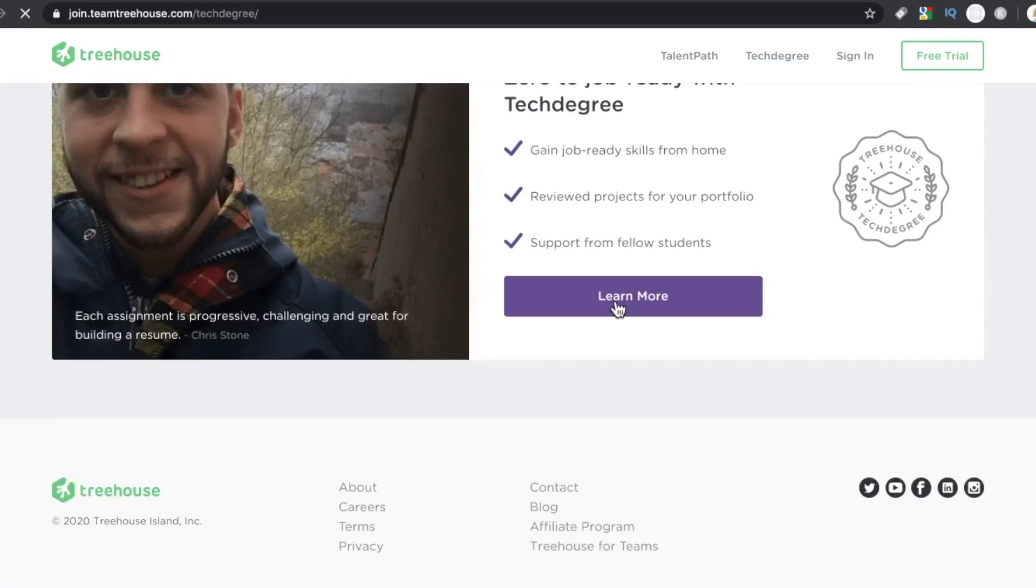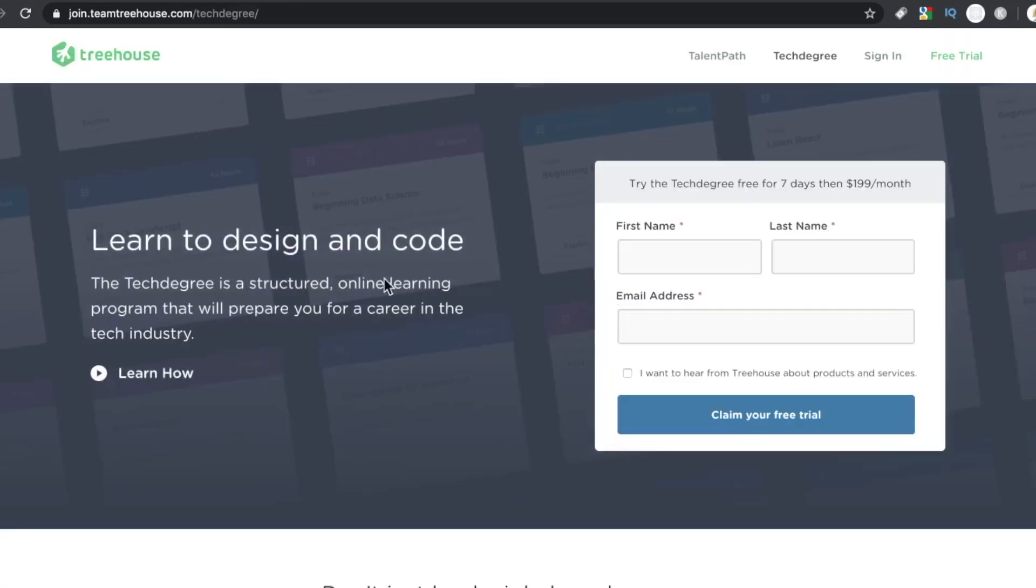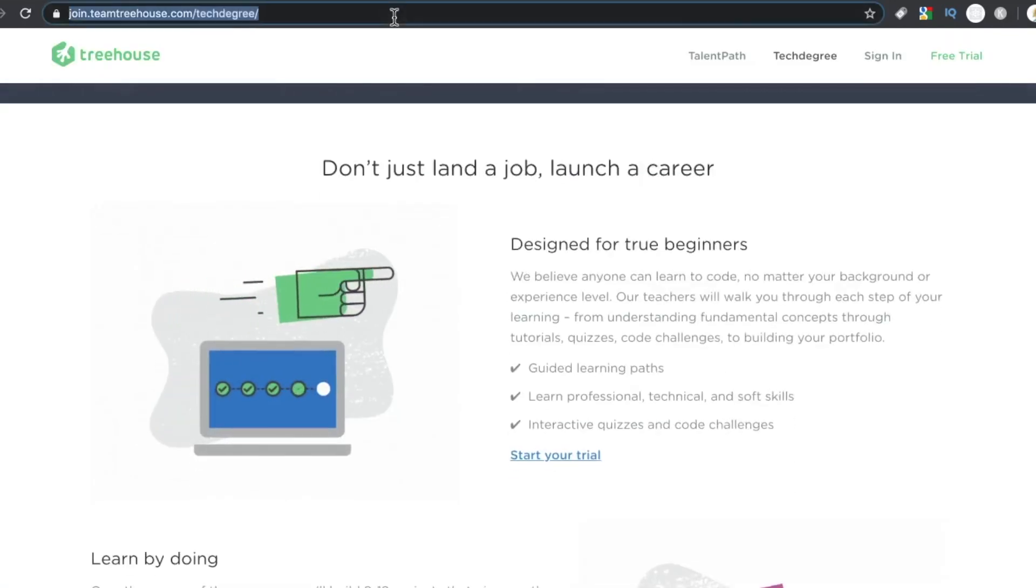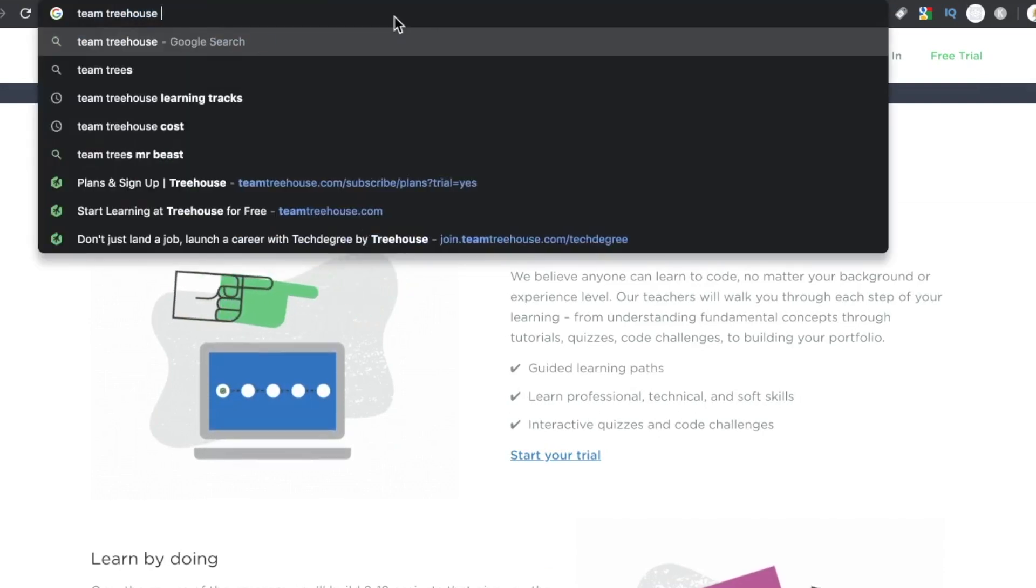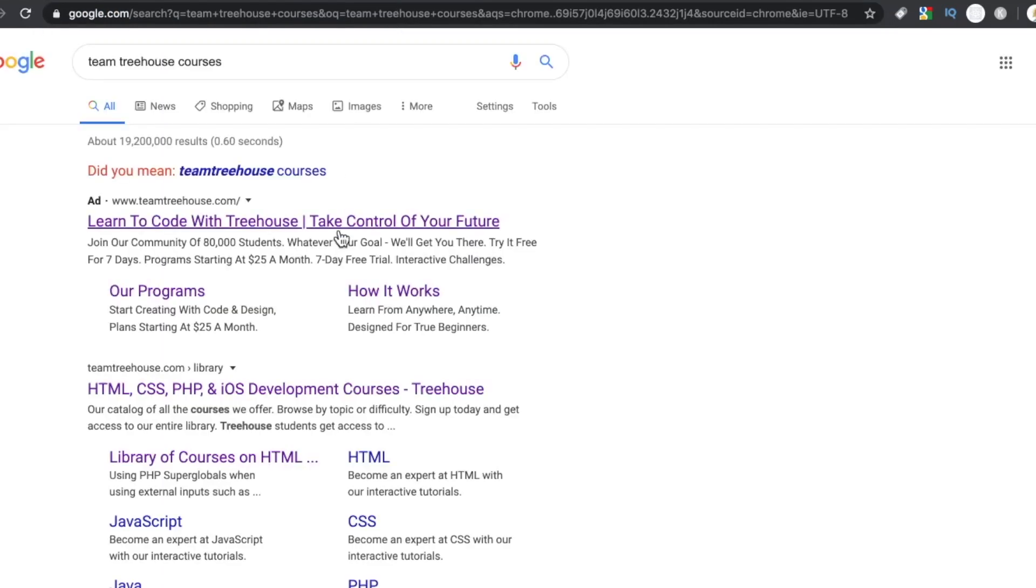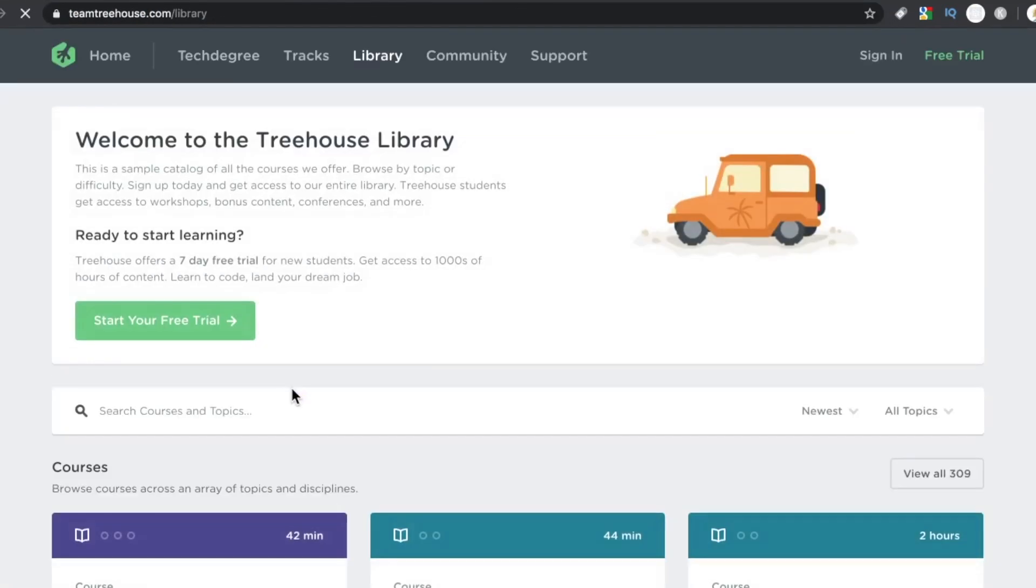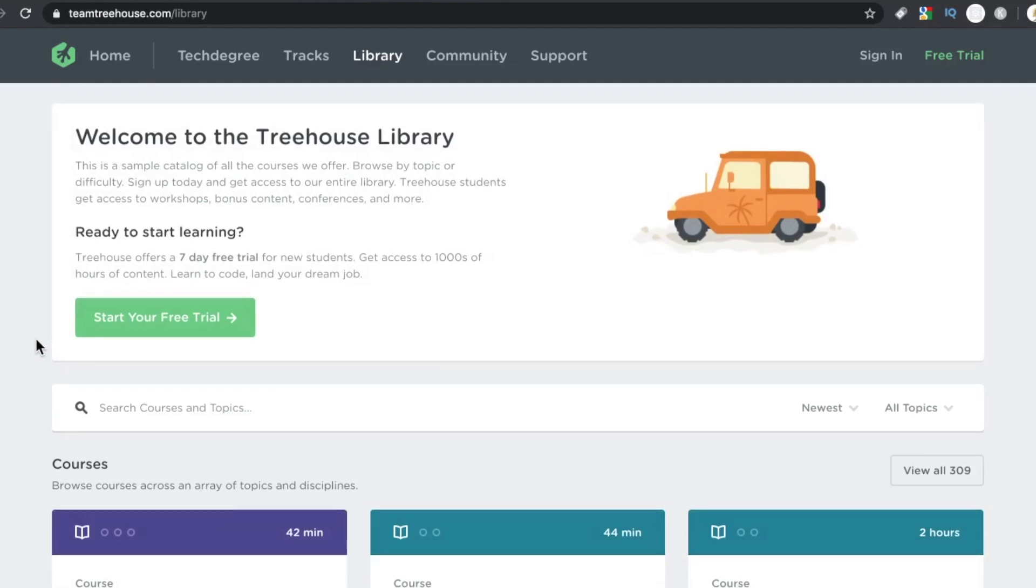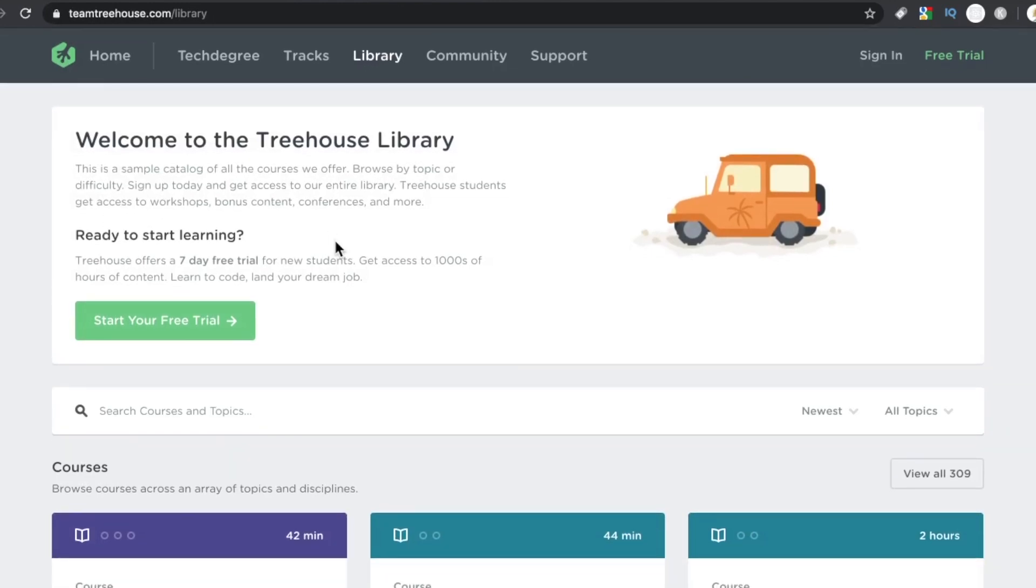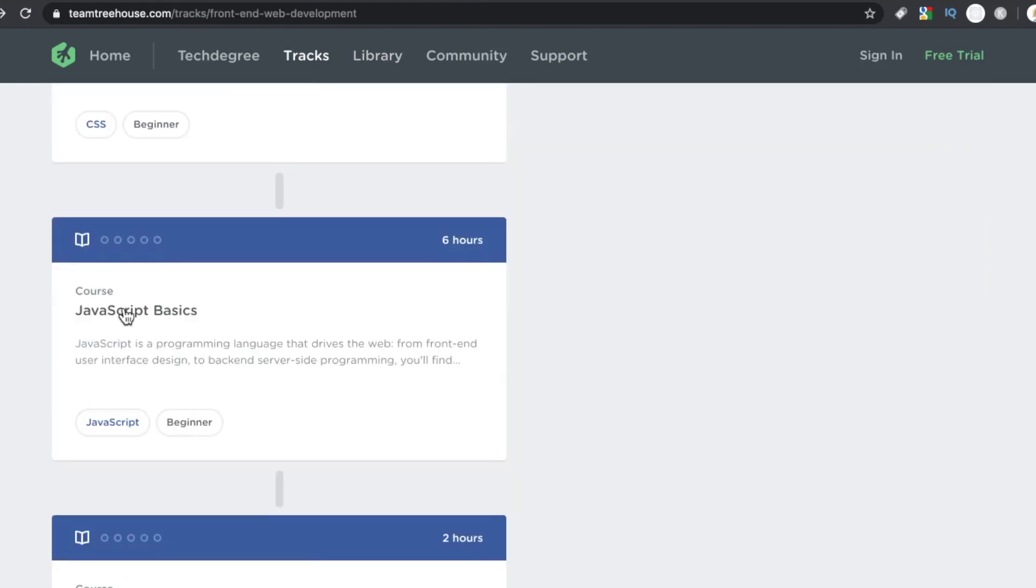The projects, yes, hundreds of thousands of people have done them, but they were pretty cool projects. Whereas with Treehouse, I don't remember the projects. I don't remember anything about it, really. It kind of just blended in with the rest of them.